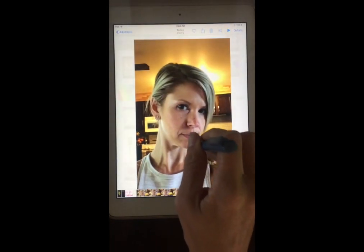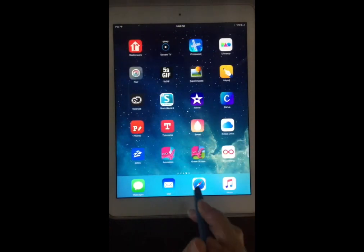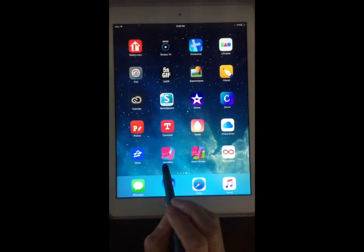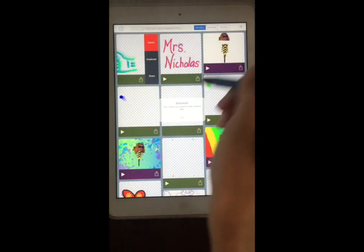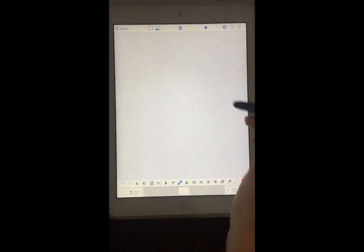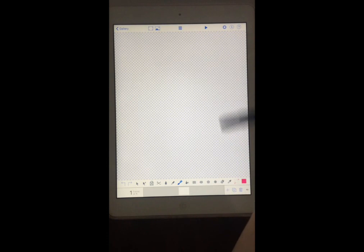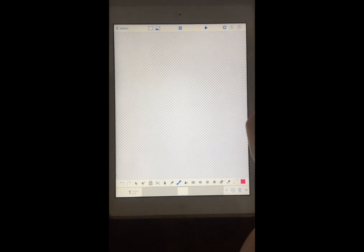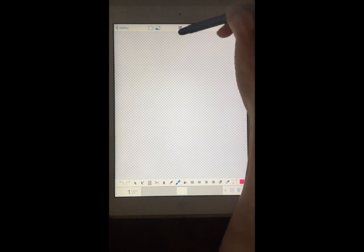We're going to open that up using the DoInk animation app. I'm going to open that up, hit the plus sign in the upper right-hand corner, and we're going to do a new drawing. From here we want to bring that Boomerang file — that short video file — into the animation app. I'm going to do that by tapping on these three lines in the upper